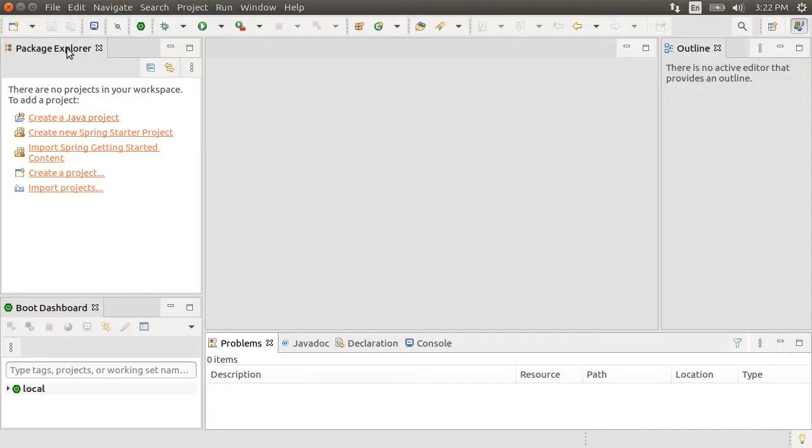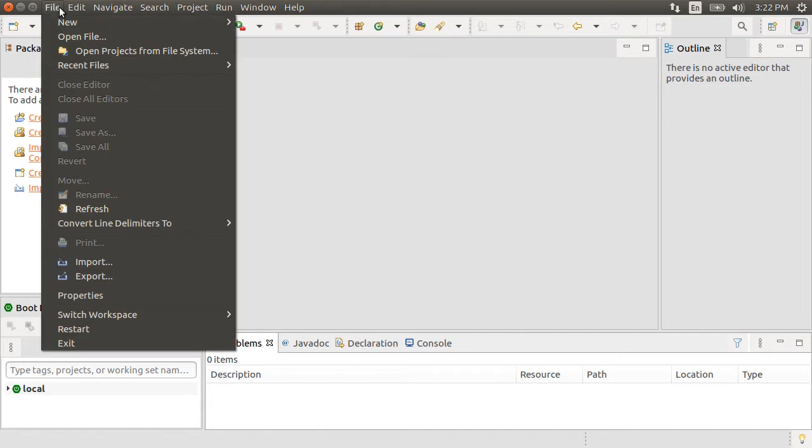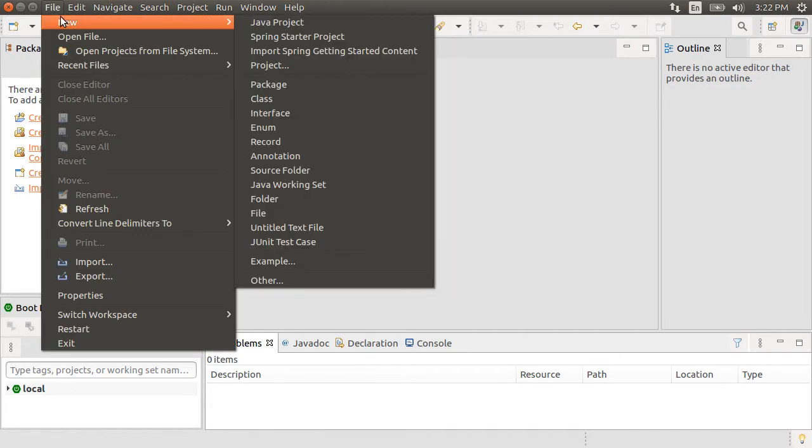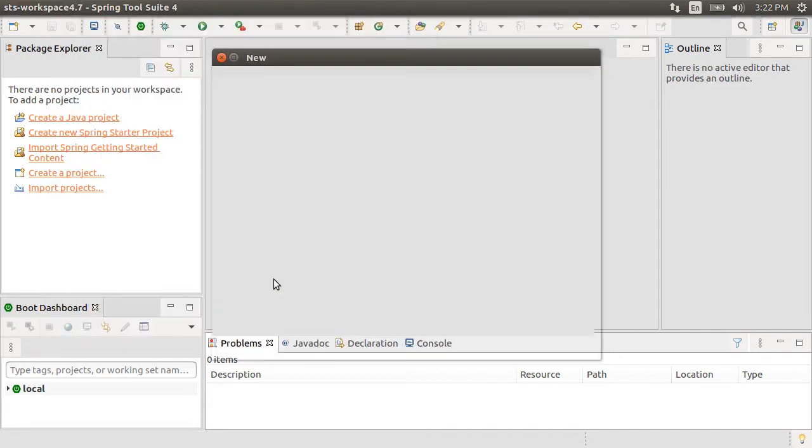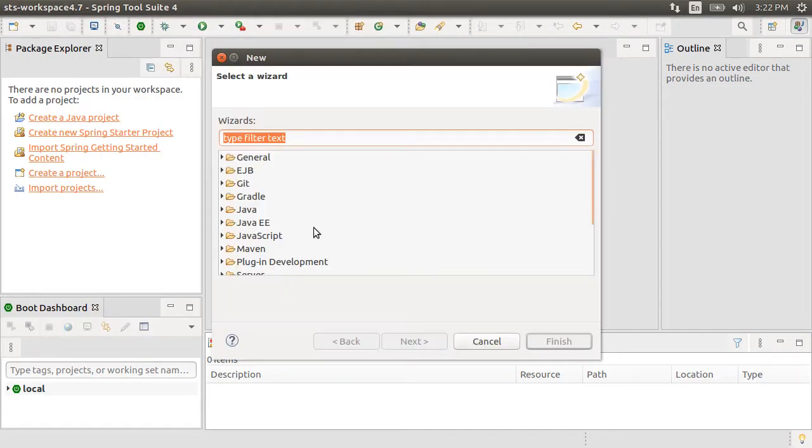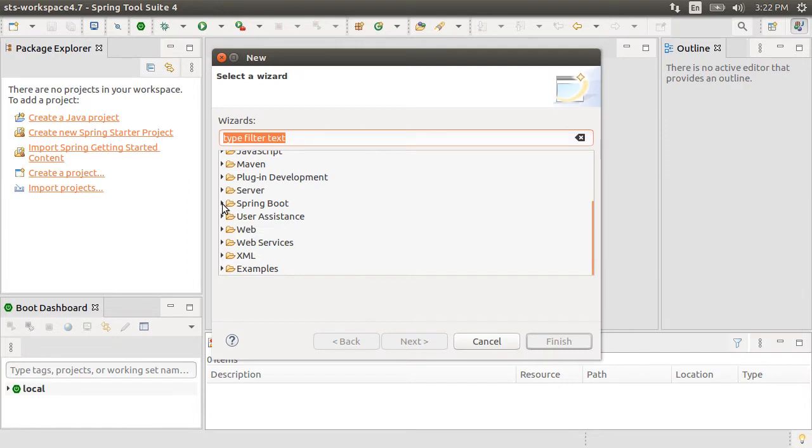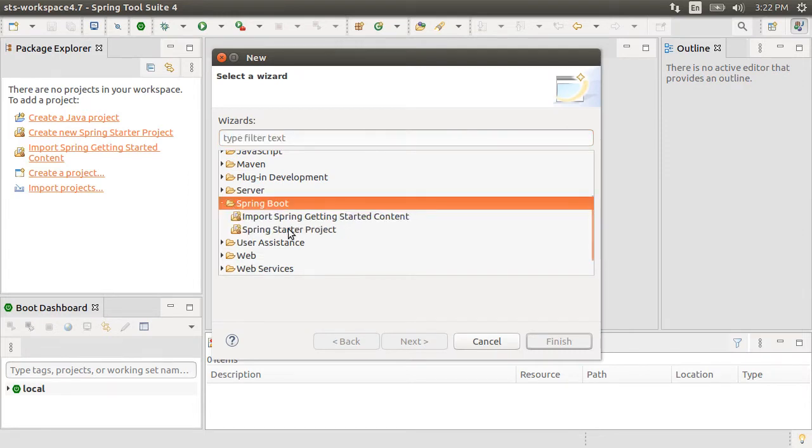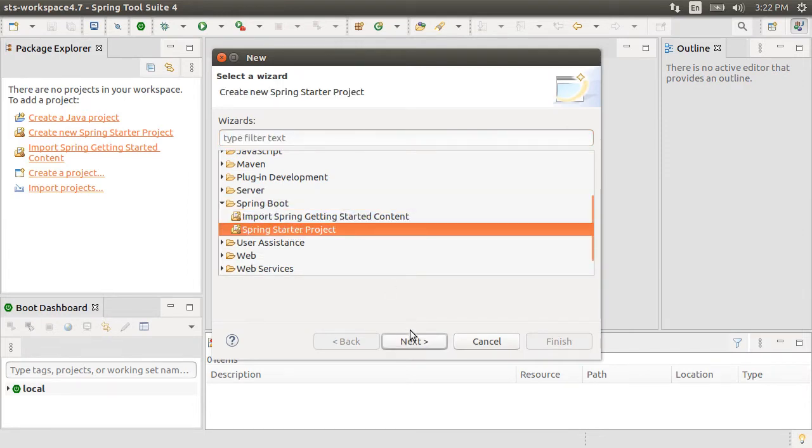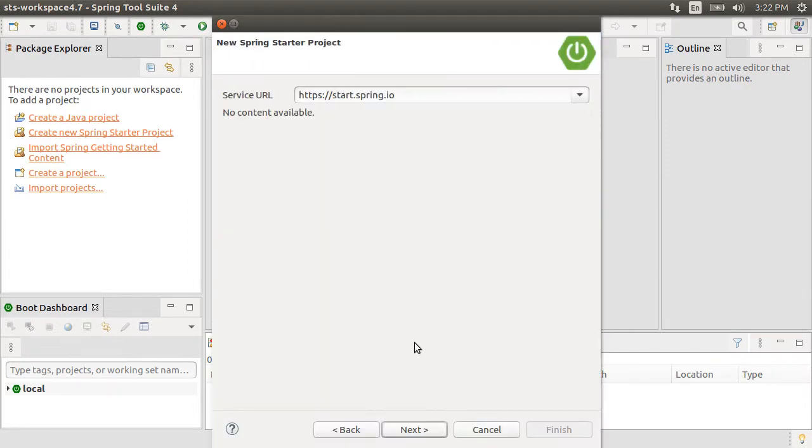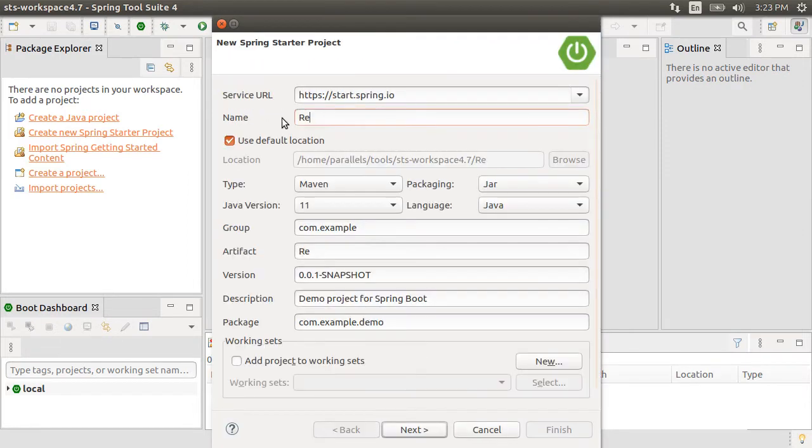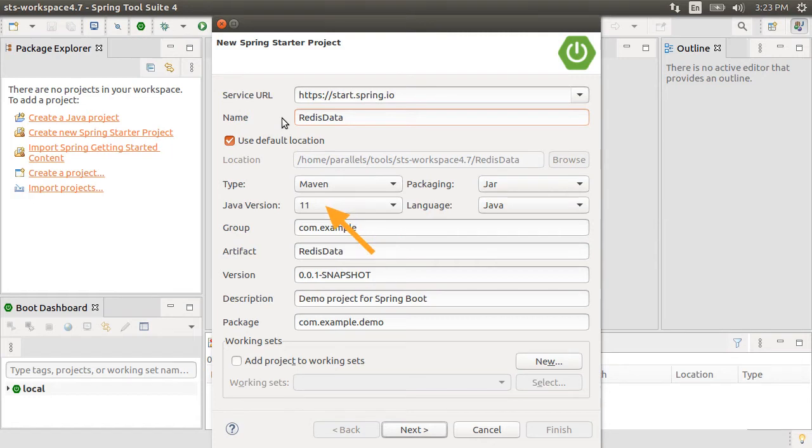Here I have Spring Tool Suite running which is a flavor of Eclipse. Let's click on File, New, Other and then expand Spring Boot and choose Spring Starter Project. Give it a name Redis Data. Let's leave the default setting of Maven build using Java version 11. Click Next.